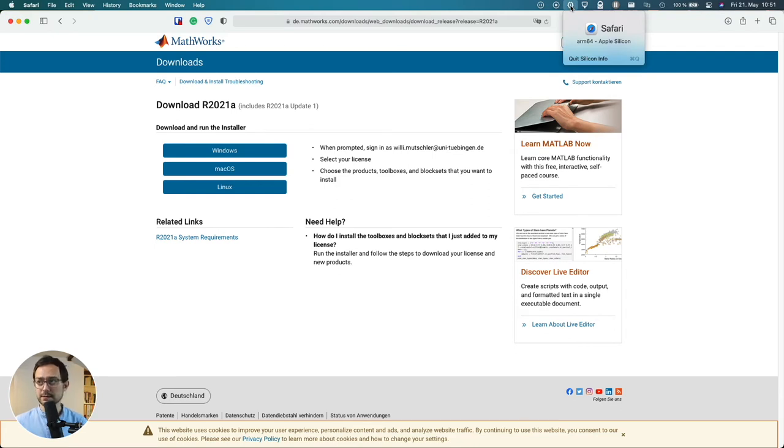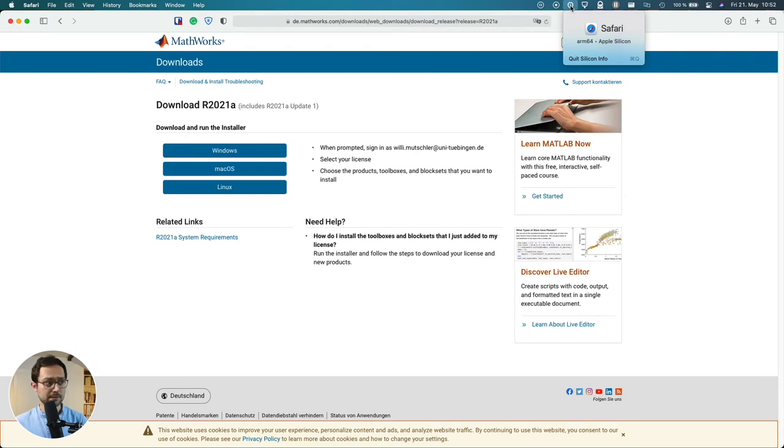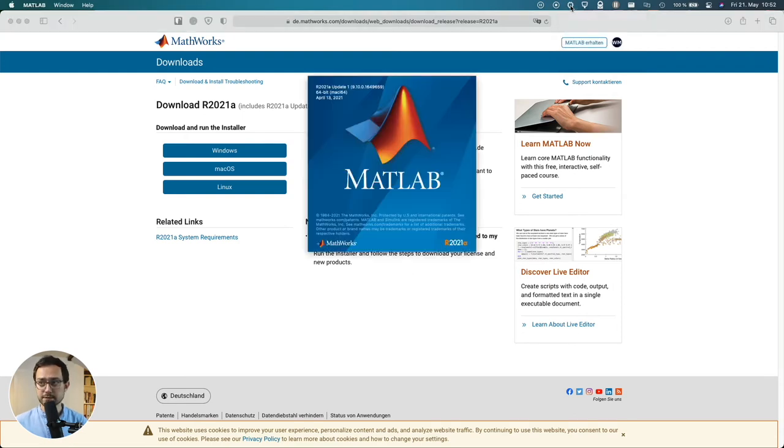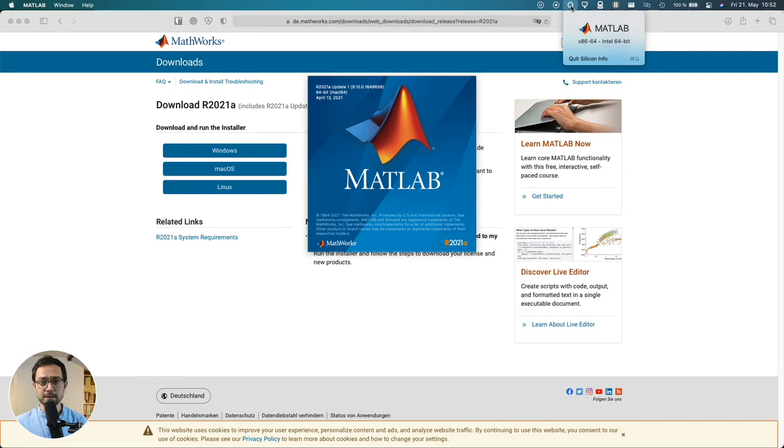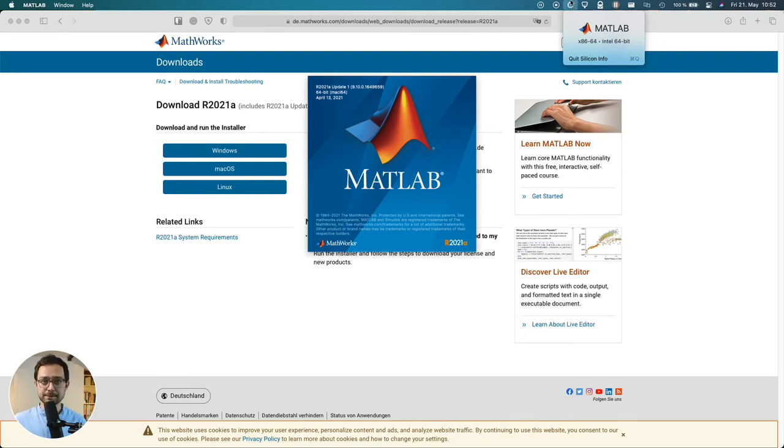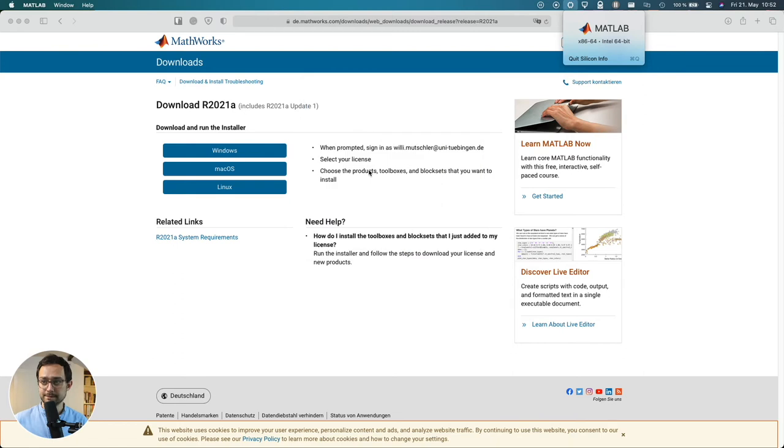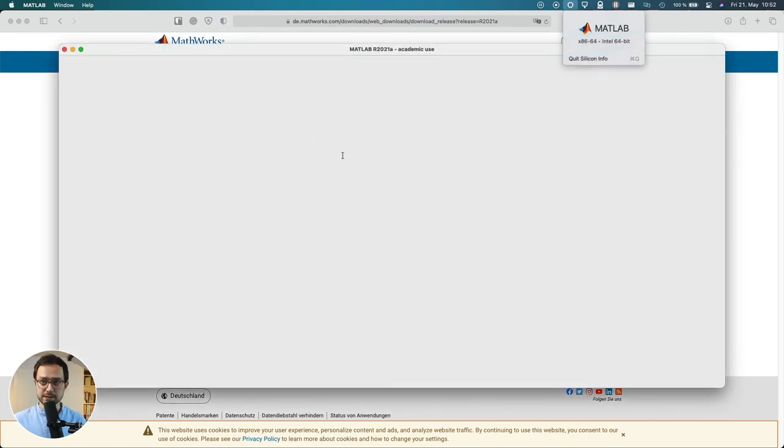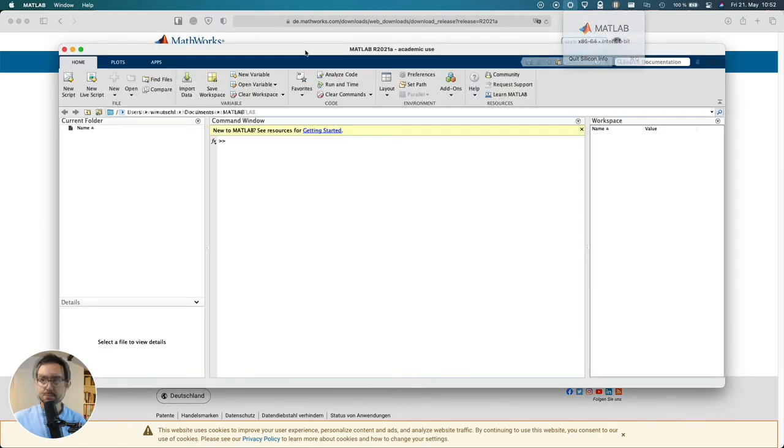All right. Whether or not this will run on Rosetta 2, the Intel compatibility layer, or actual ARM. So for now we stick with Rosetta 2. But this will probably change when MATLAB updates.